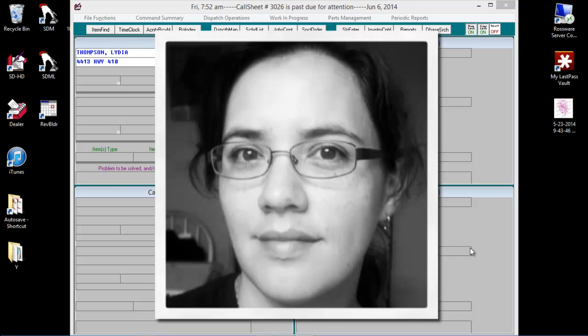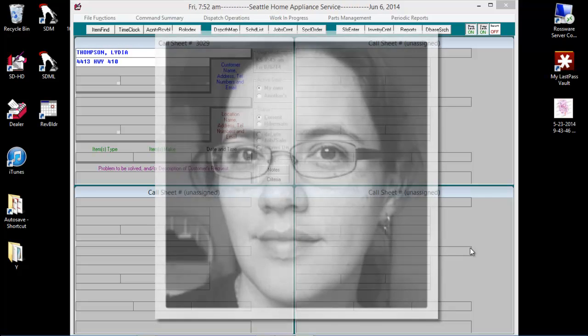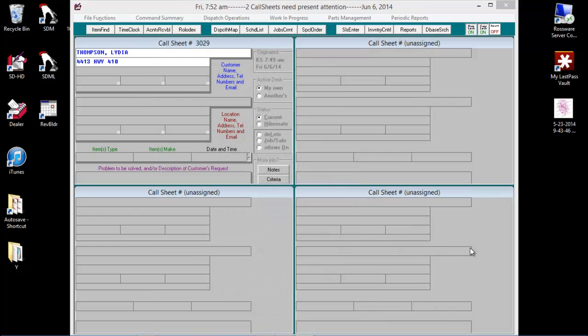Hello and welcome to this video tutorial, Call Sheets, How to Handle Missing Streets.